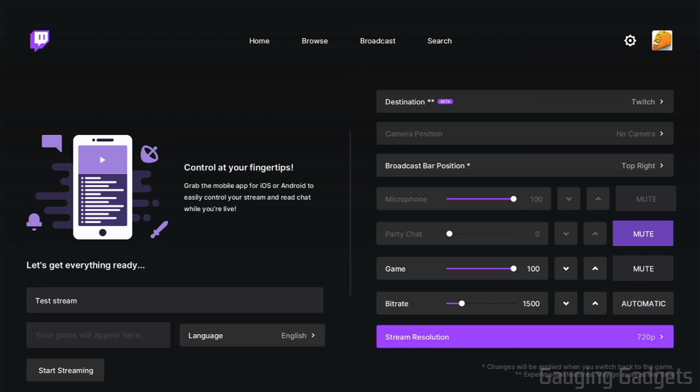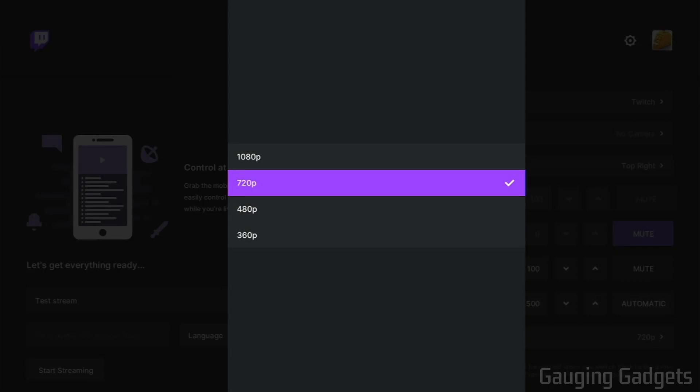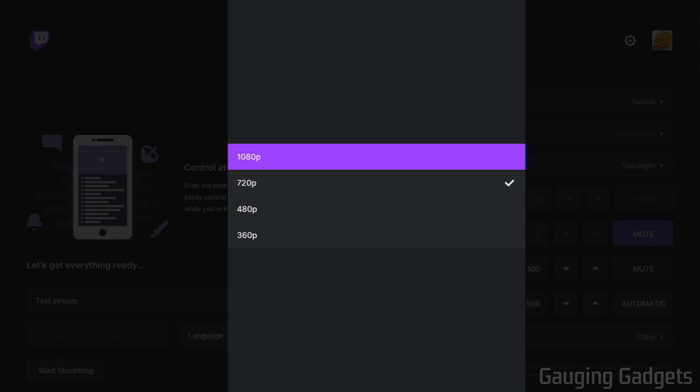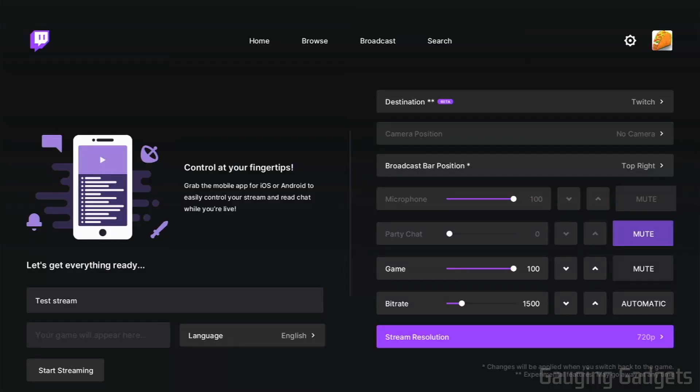Finally, we have the stream resolution, and this is going to be the resolution of your stream on Twitch, and I do recommend at least 720. You don't want to go below that, but if you can do it, go to 1080p because that's just going to attract more viewers and your stream will look more professional. Alright, so now that we have our stream resolution set up, we are ready to start streaming.